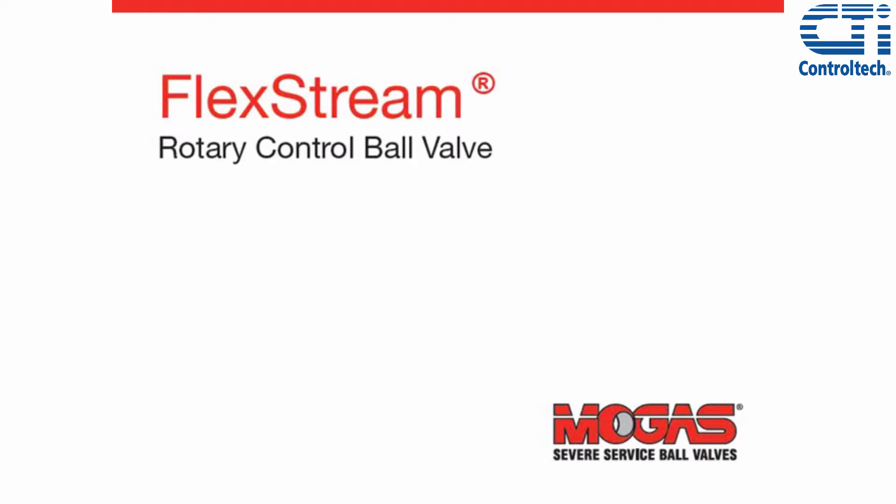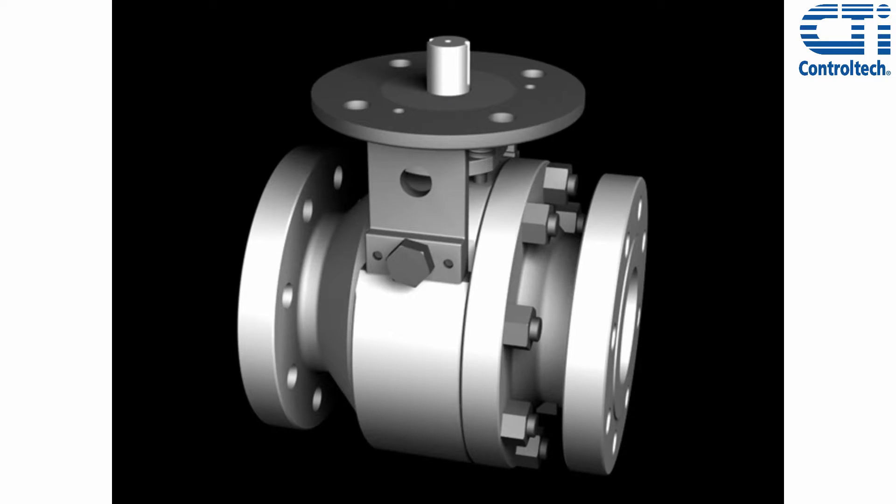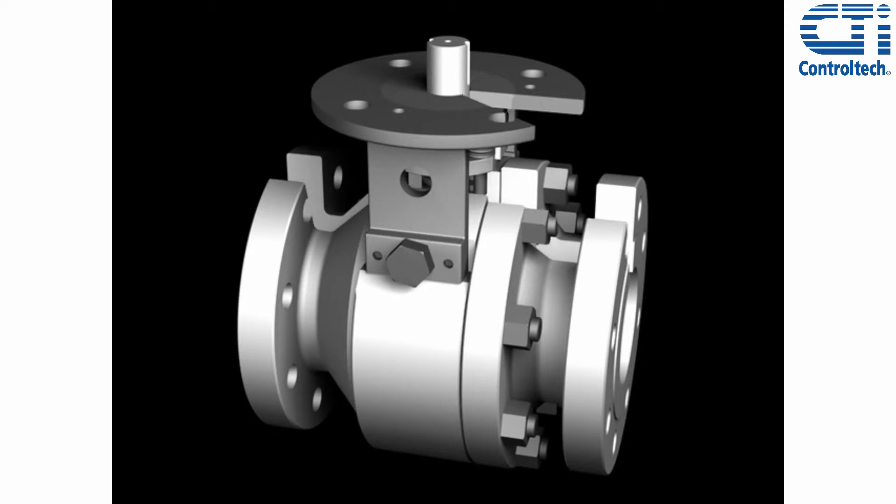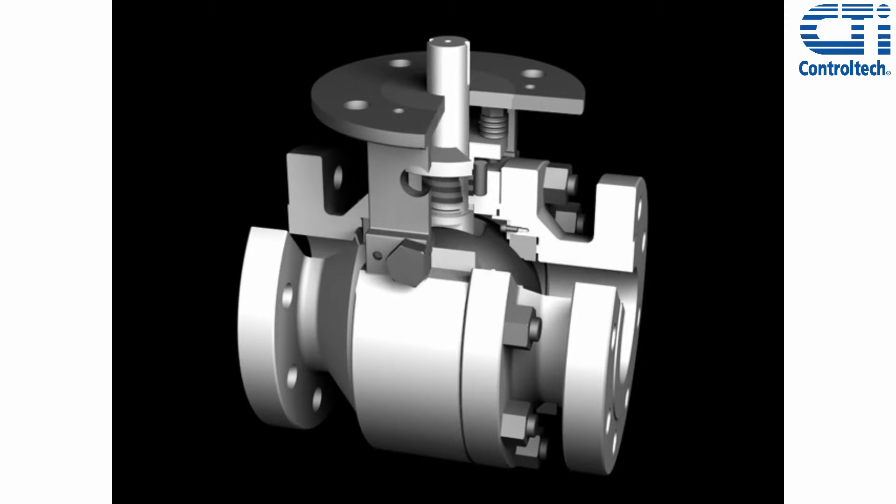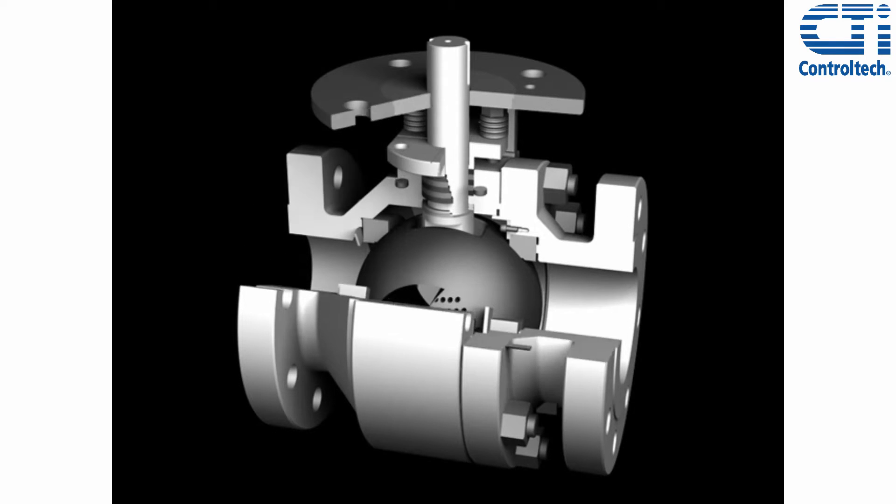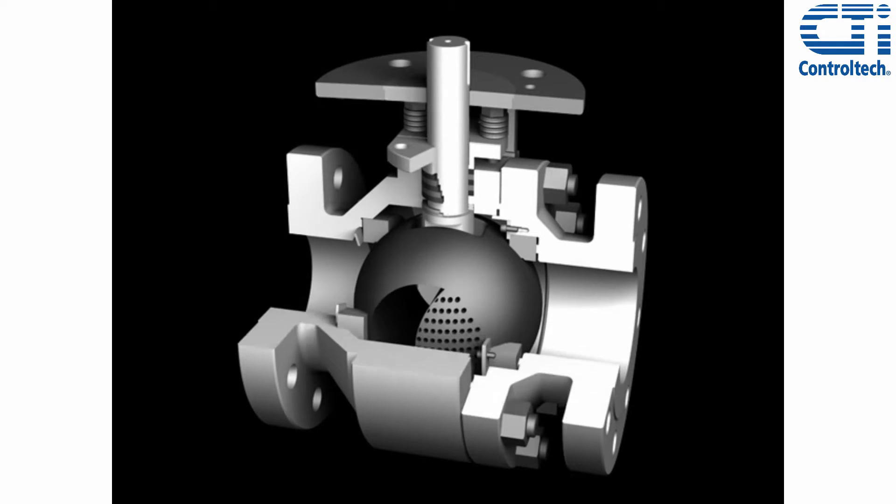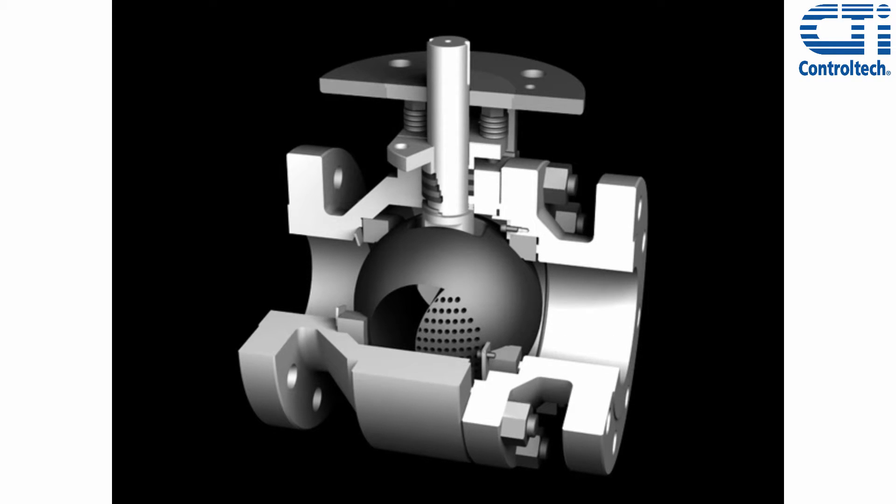Mogus Industries FlexStream Technology provides the ability to control flow through a valve to a degree that has been unobtainable before this technology. Taking our standard ball valve body, let's look at a cross-section through the valve body and see how the technology works.